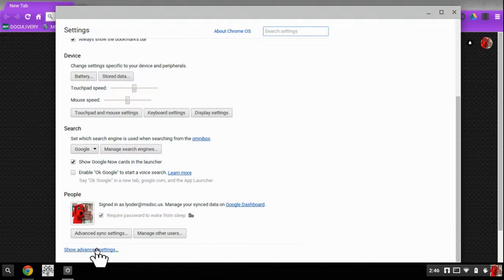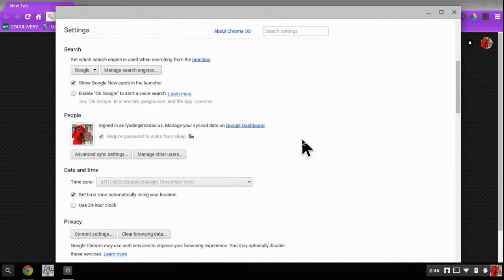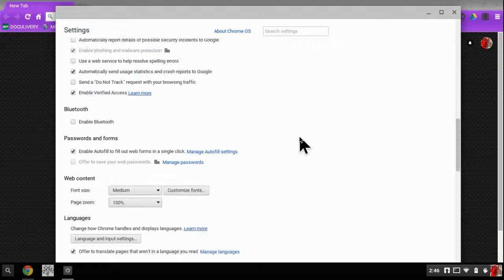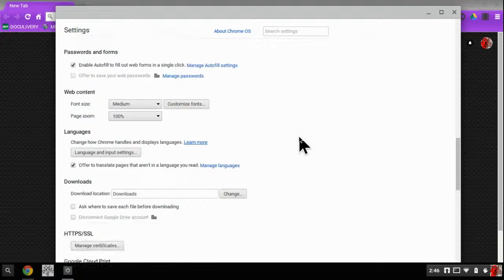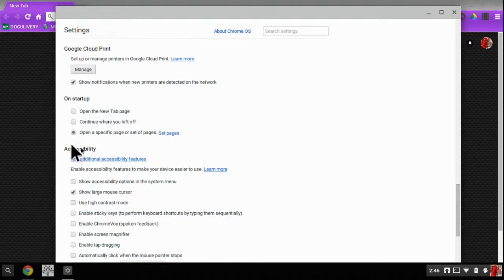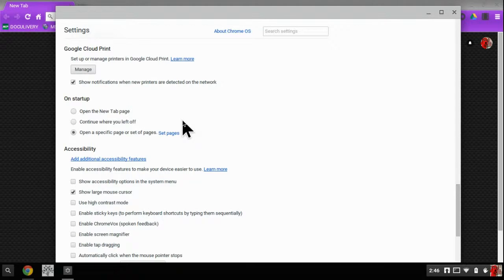And go down to where it says show advanced settings. When I'm here, what I'm going to look for is look for the words on startup. And you have some options here. You can have it start up to open a new tab page.